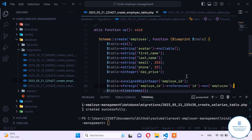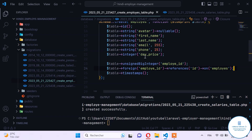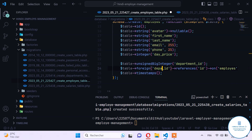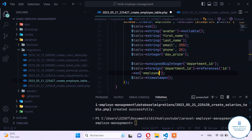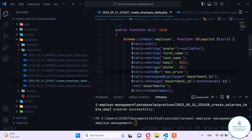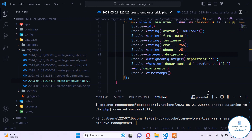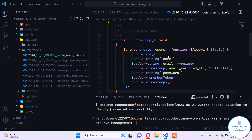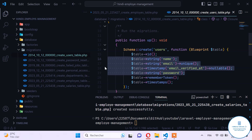Now let's copy this foreign key constraint and add it to the employee table as well, because one employee needs to belong to one specific department. We replace the employee_id reference with department_id and point it to the departments table. Let's also check the users table — it has name, email, and password, and we'll use it as an admin table to manage the system.